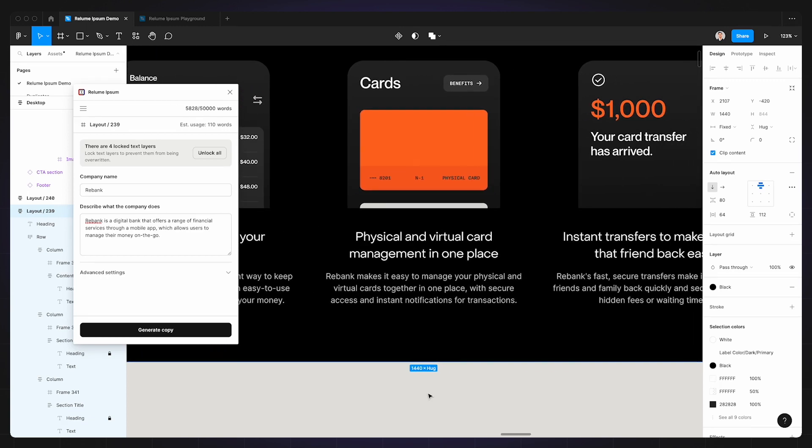Heading 2: 'Physical and virtual card management in one place.' Realoom Ipsum wrote 'Rebank makes it easy to manage your physical and virtual cards together in one place with secure access and instant notifications for transactions.'